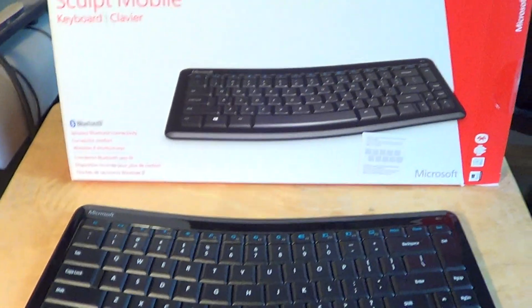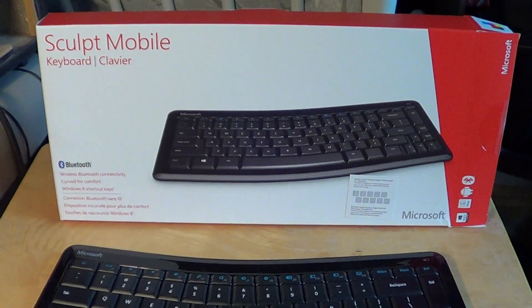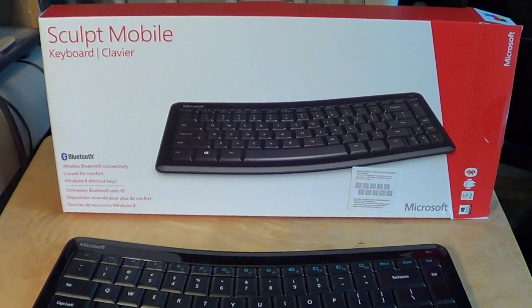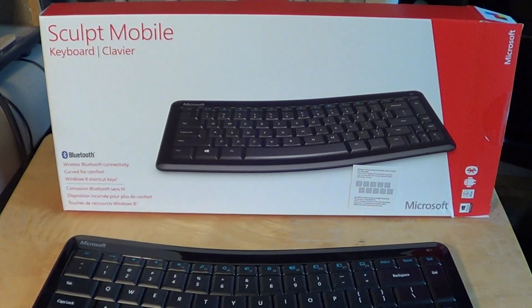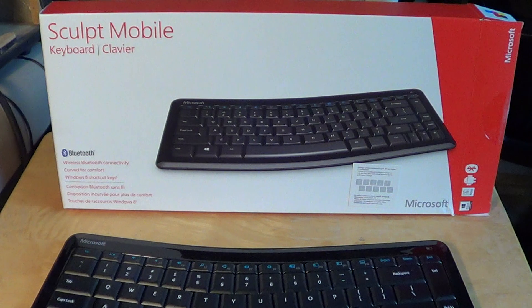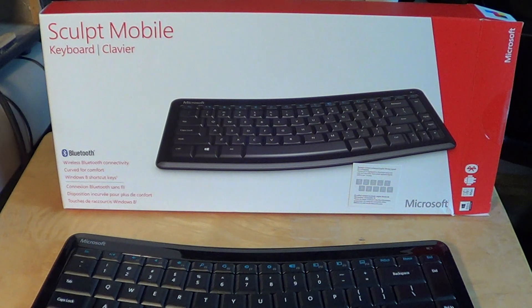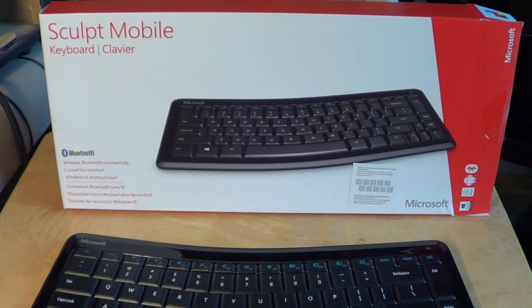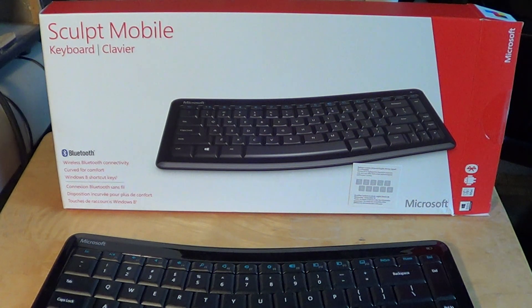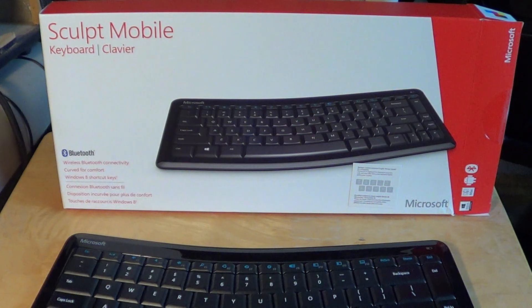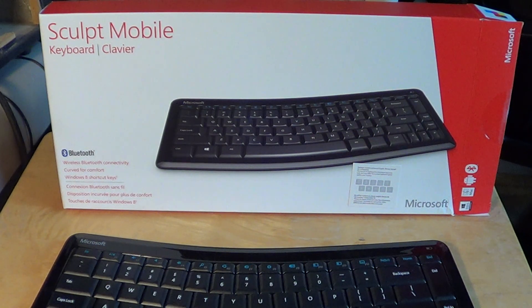And you know what attracted me is mostly the price, having it at about twenty-two dollars. That made this keyboard very interesting and actually it was twenty-two Canadian dollars.